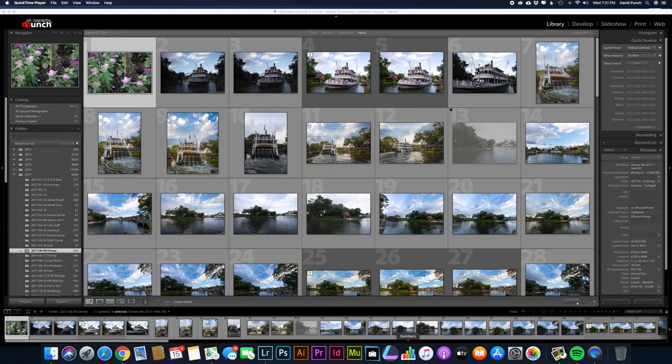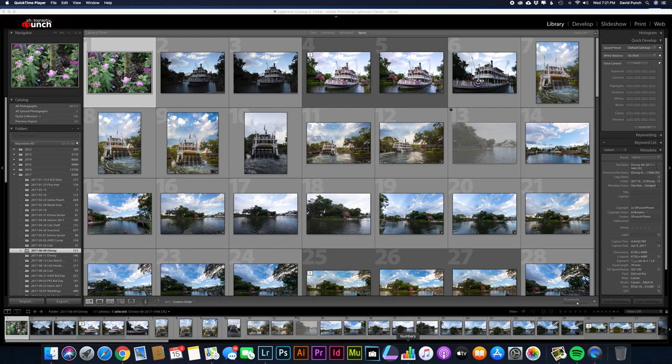Hi everyone, my name is David Punch. I'm one of the admins with the Institute of Disney Photography and we decided to make a couple little tutorial videos and this is going to be my introduction to Lightroom.